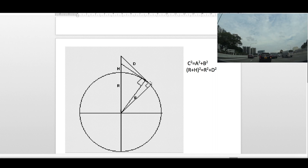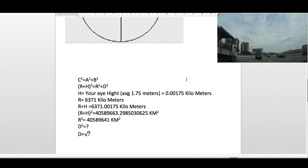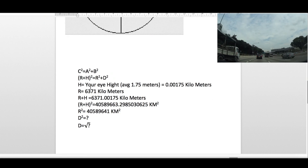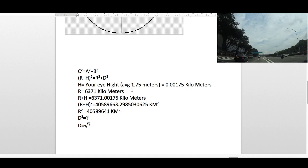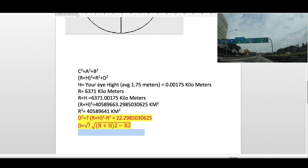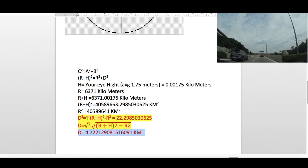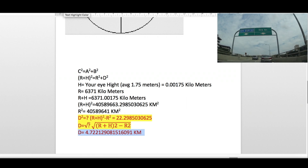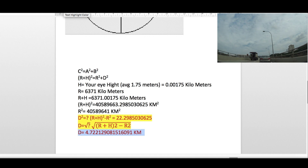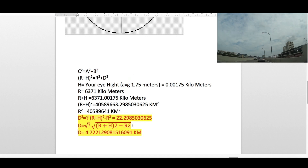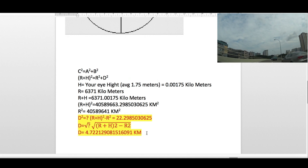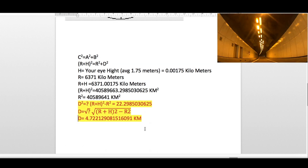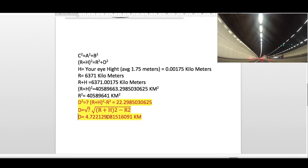The average person's height is 1.75 meters. If you convert that into kilometers, you get 0.00175 kilometers. We know the radius of the Earth is 6371 kilometers. So if you substitute all these values into the Pythagoras theorem formula and calculate, you will get d as 4.72 kilometers. That is how far the average person can see on the horizon.